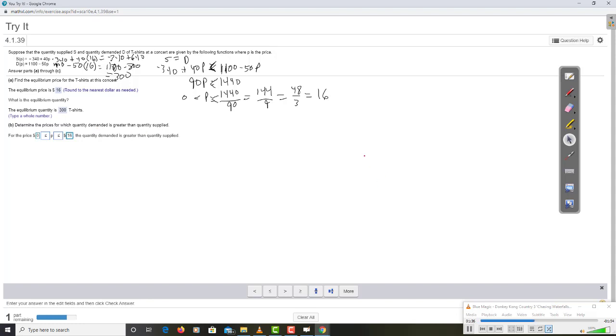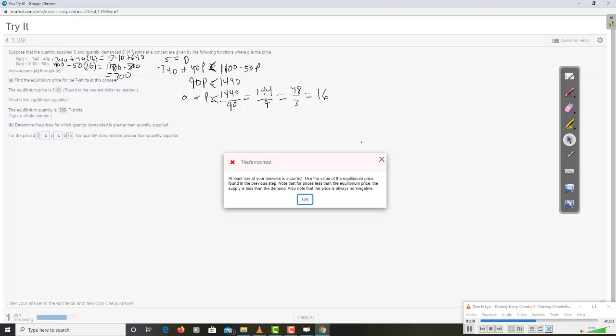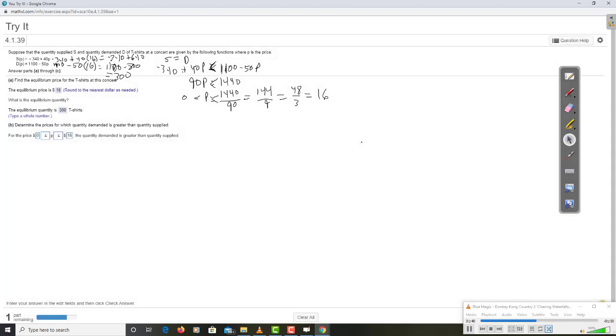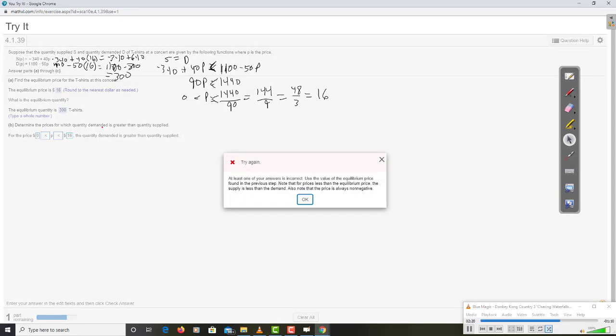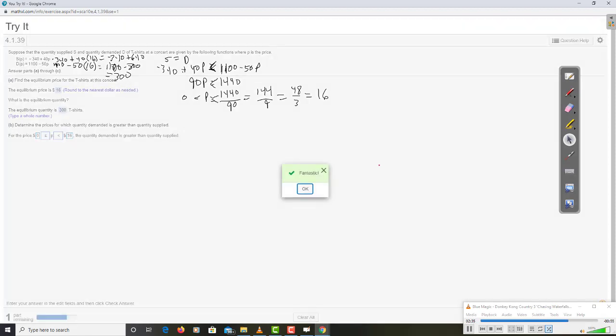Quantity demanded is greater than quantity supplied. I should have used the strict inequalities. The price could be 0, in which case we'd have very high demand. It can't be 16 because at 16 they're equal. And, we specifically want the quantity demanded to be greater than, not equal.